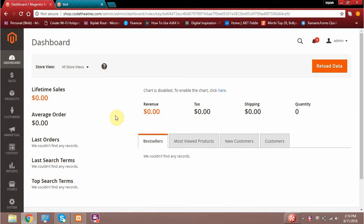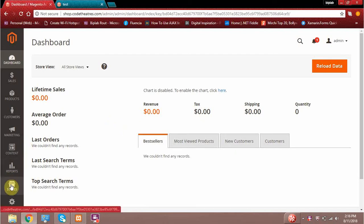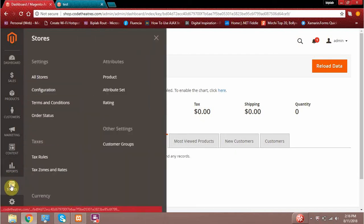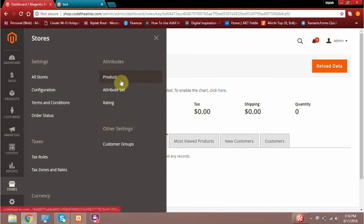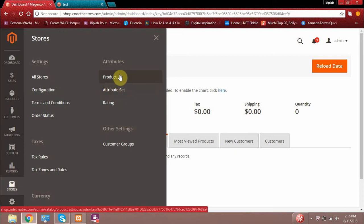Currently I am in my Magento admin dashboard. If you go to the link called Stores and click on it, you will get this section which is called Attributes, and in that attribute section we will have two options: one is the Product and one is the Attribute Set. We will basically concentrate on these two values called the product and the attribute set.